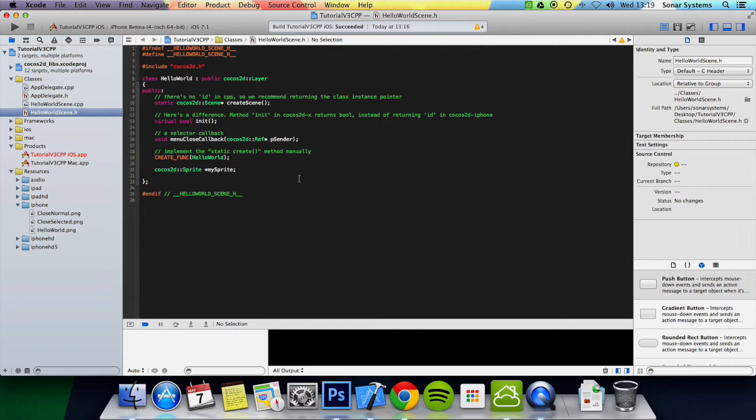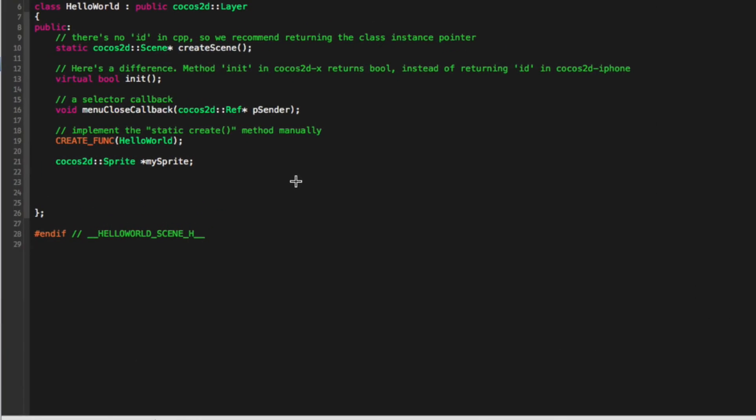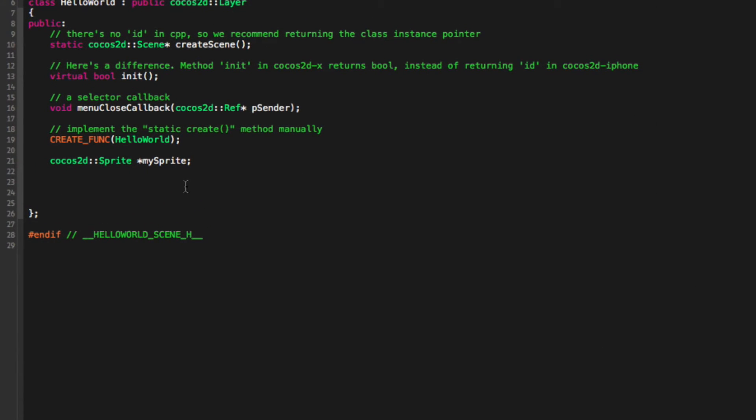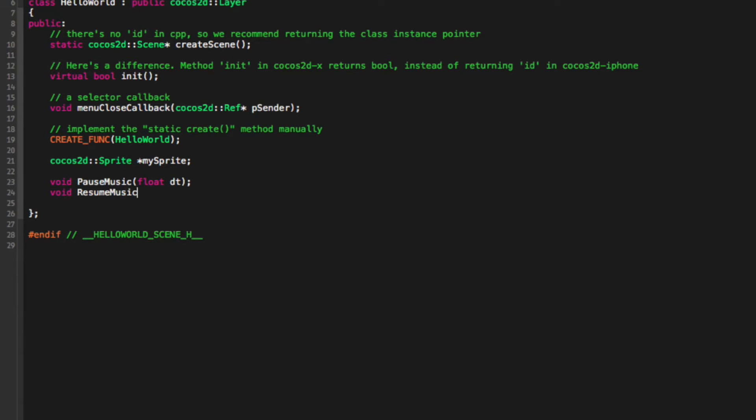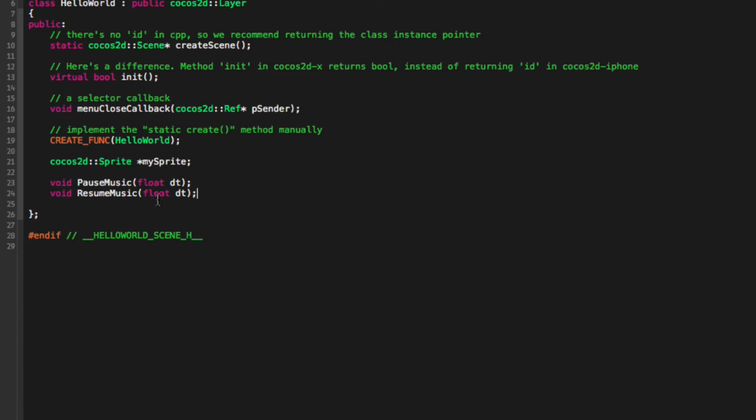So first of all, let's declare some functions here. We're going to do void pauseMusic with float dt, and void resumeMusic with float dt.